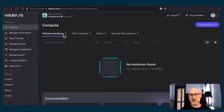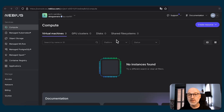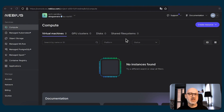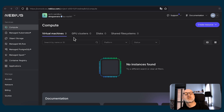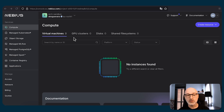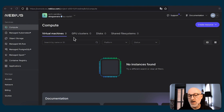Now, as promised, let's switch back to the services. The very first service we're going to explore is compute. Within the compute service, we have virtual machines, GPU clusters, disks, and shared file systems. Shared file systems are kind of like disks, but you can attach them to multiple virtual machines. GPU clusters are the entity you need to utilize to combine multiple virtual machines with GPUs to use that high-speed InfiniBand network.